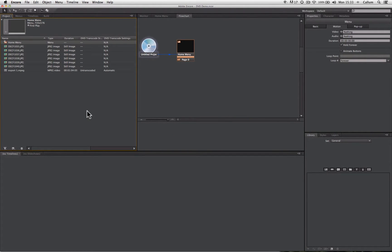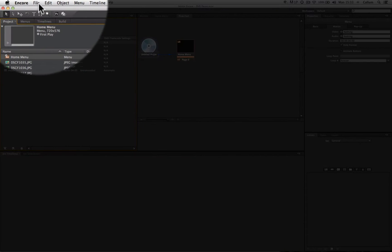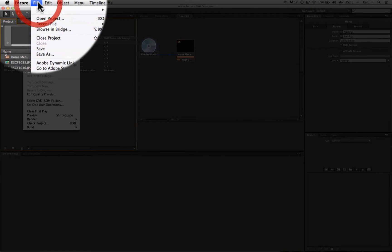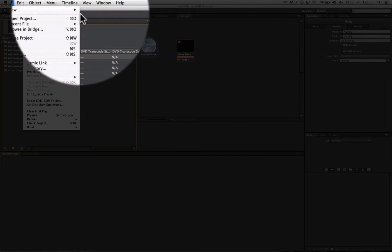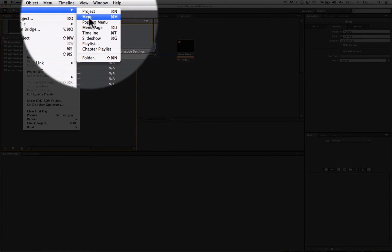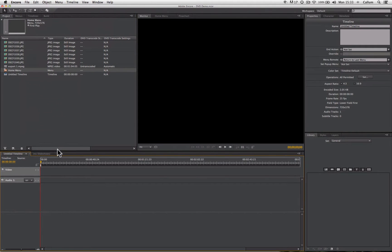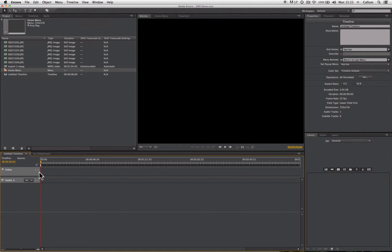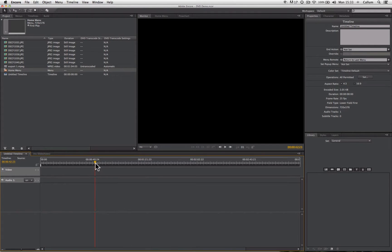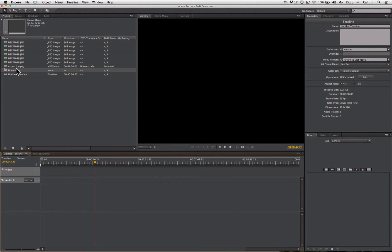So I now have my menu. Let's create a timeline and place a video on it. I go through the same process: File, New, and I want to select Timeline. Now timelines in Encore work in the exact same way as timelines do in Premiere. They have video and audio tracks and they extend in time from left to right and they have a playhead that operates in the exact same fashion. So I need to place a piece of video onto this timeline because currently it's blank and won't play back any video at all.